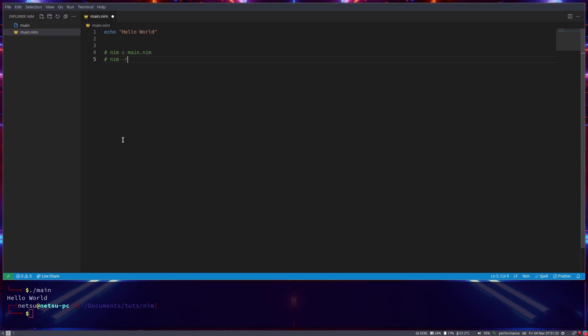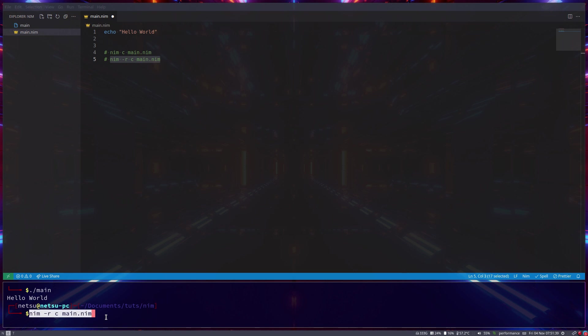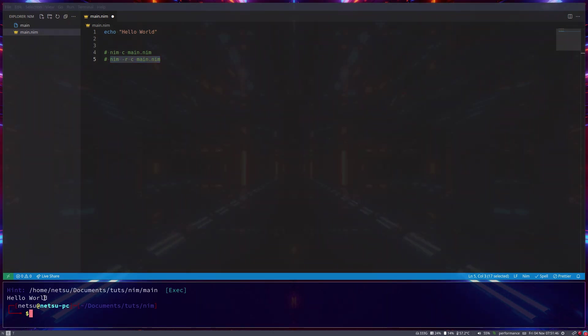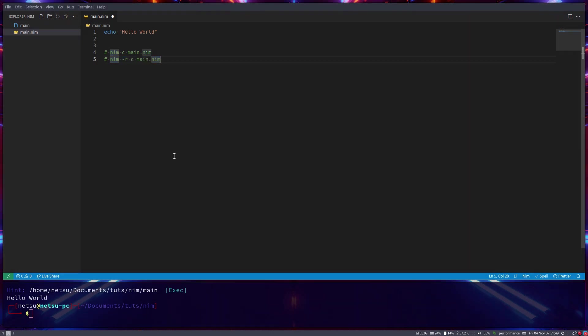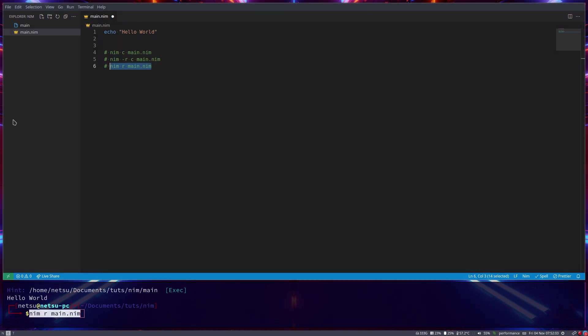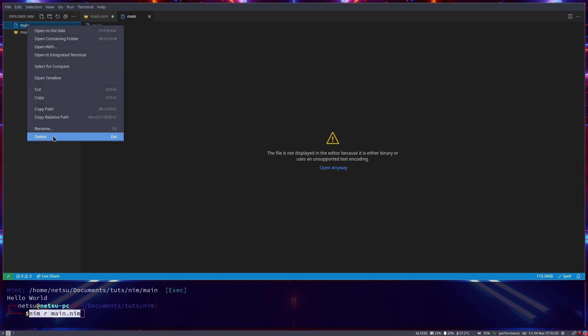This will compile the program and then run it afterwards for you, so you don't have to do it in two different steps - you only do it in one. Run it, it will compile it but also run it afterwards. You can also do nim r main.nim - take note there's no dash here, it's just nim r. This will compile it but it will not compile it to this folder. If I were to delete this and I want to run this, it will compile and run this but you'll see it didn't create an executable here.